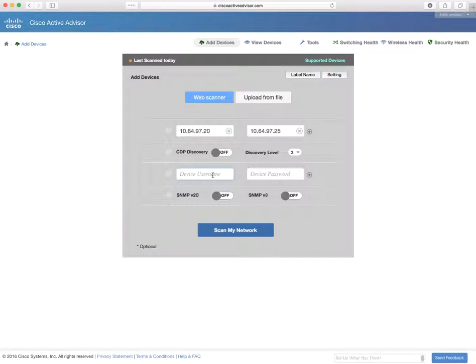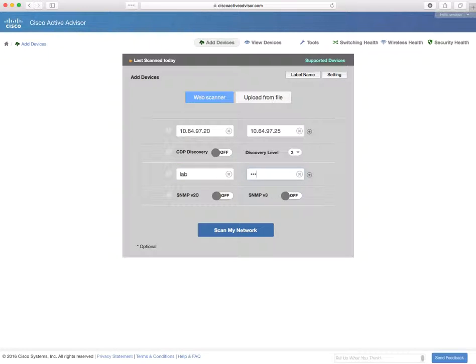Then we add the level 15 credentials for logging into the devices in that address range. Again, we can add up to three, but for the demo, I'm just going to use a single pair. Then I'm going to hit scan my network.